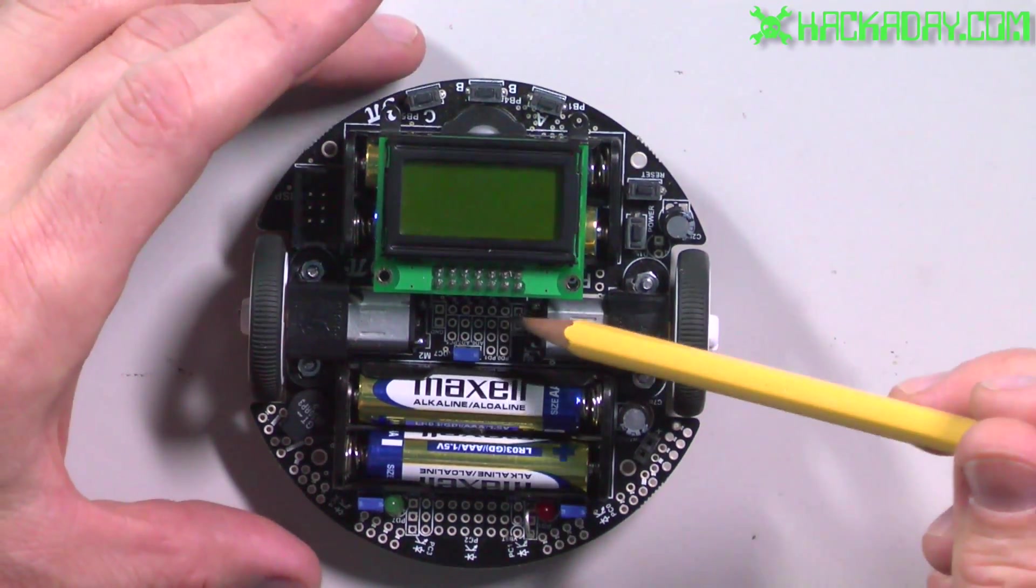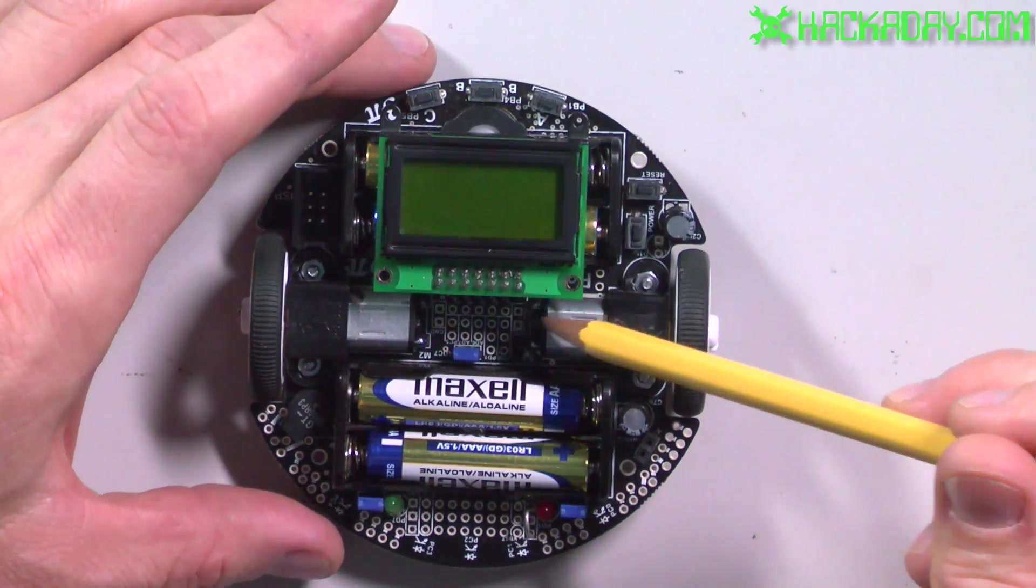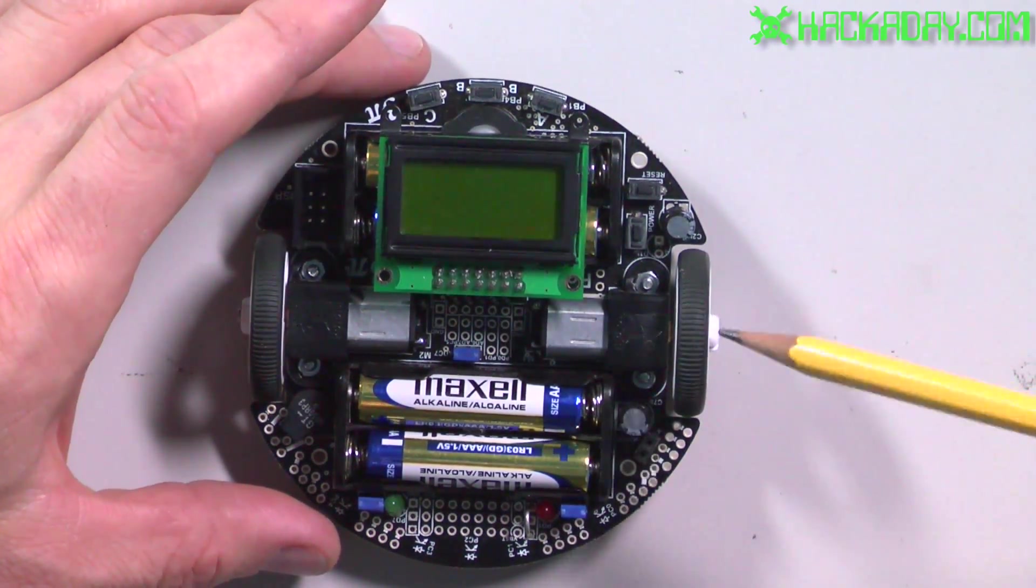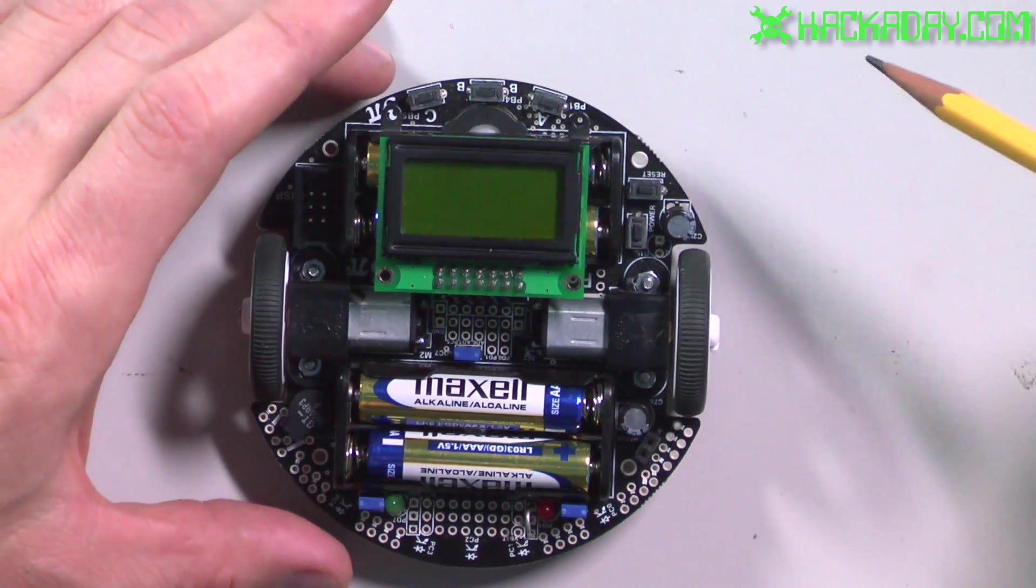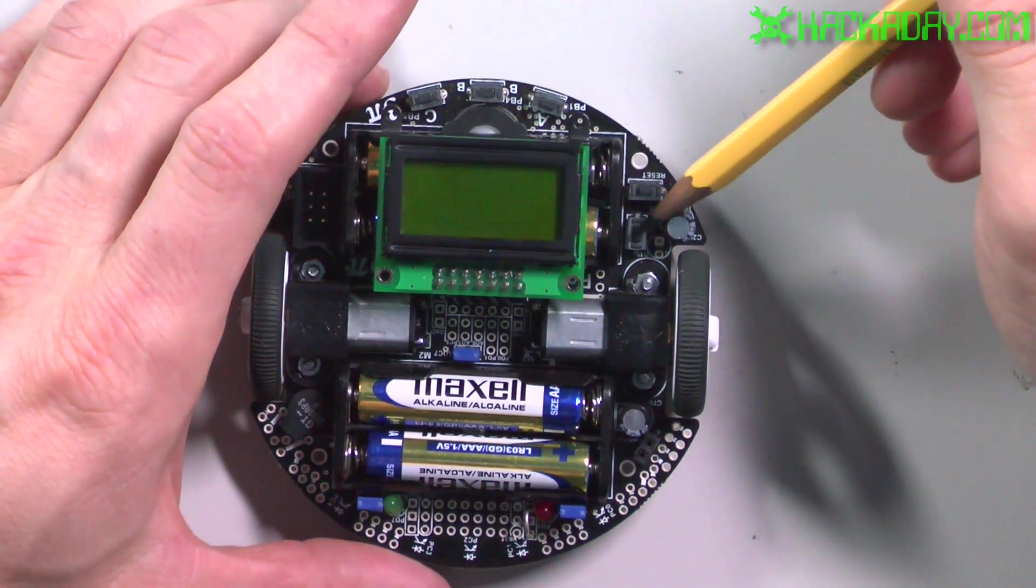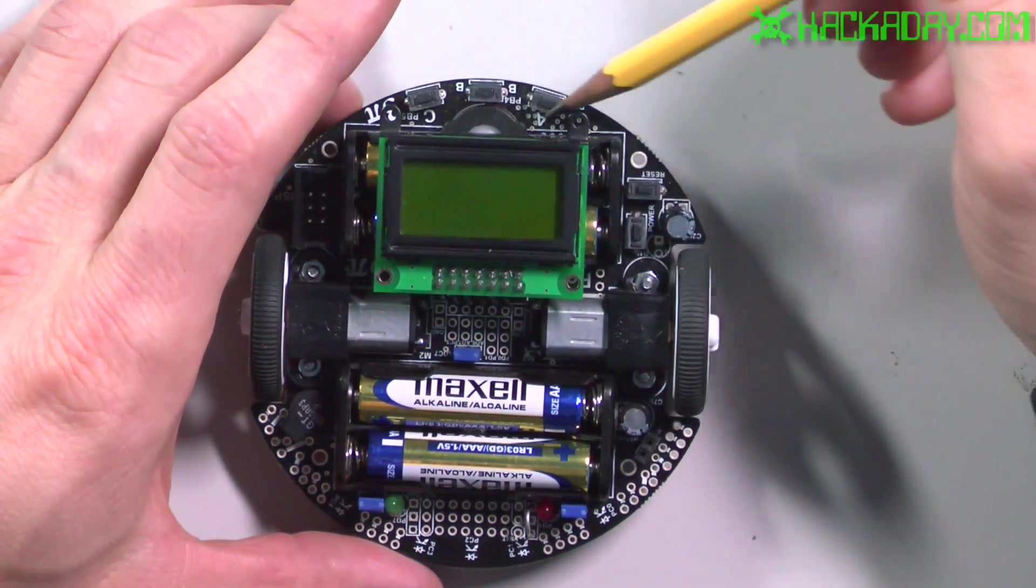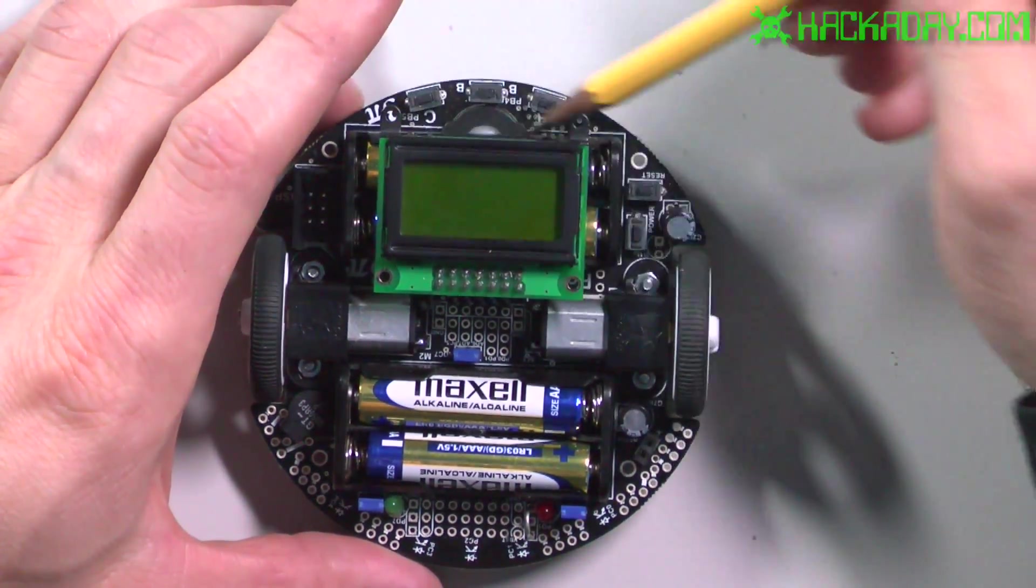We have an expansion port that has some extra IOs. We have the power button, a reset button, and then three little buttons here.